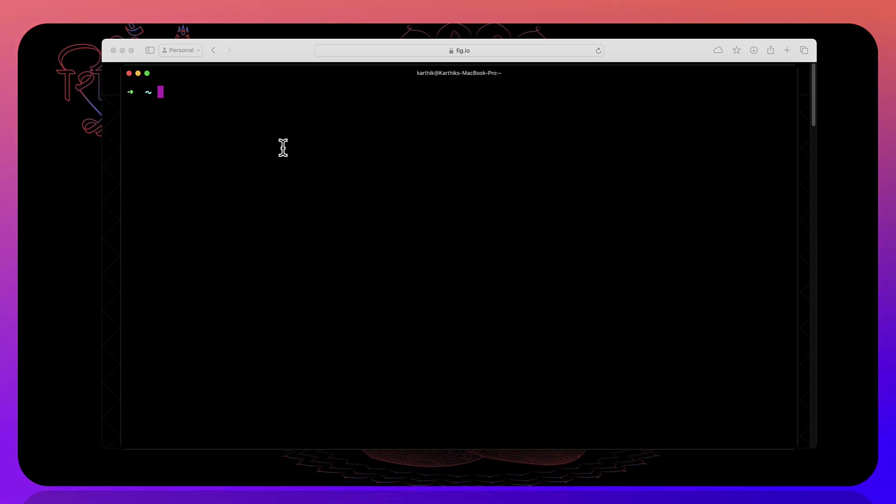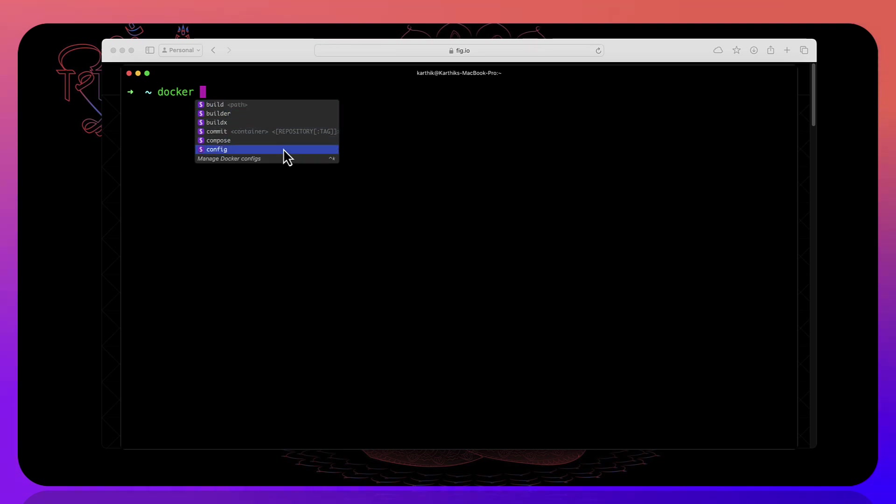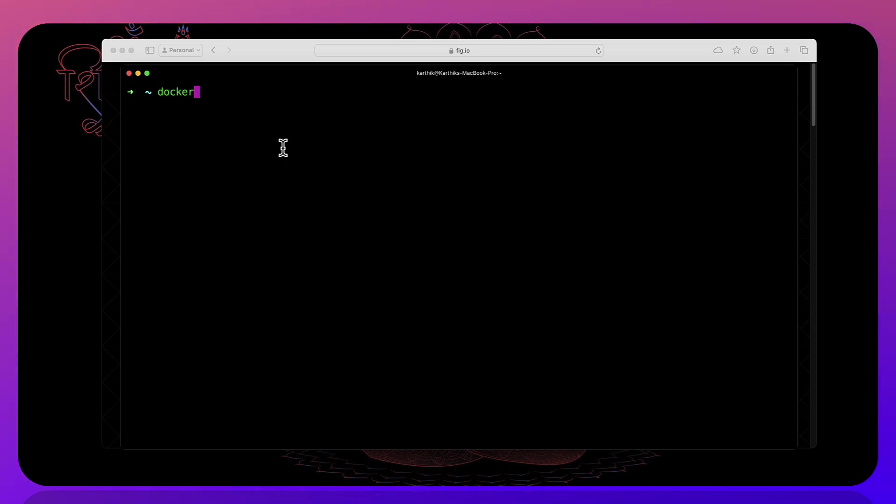And then if you just try to do docker you can see that it's going to show you the command for docker like docker attach docker builder buildx commit config create diff something like that.